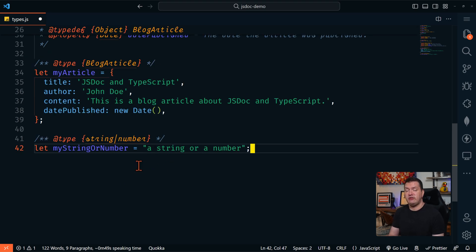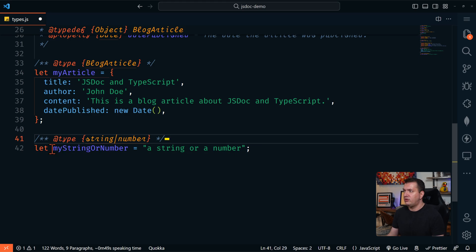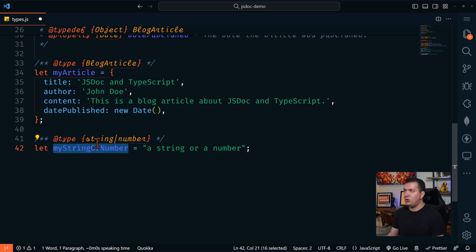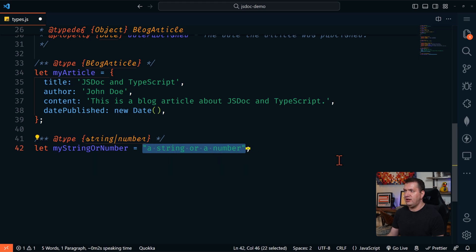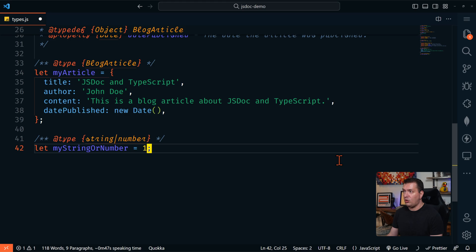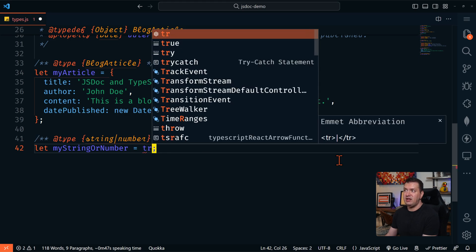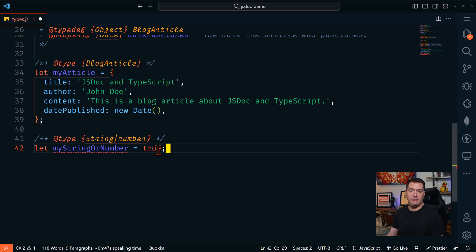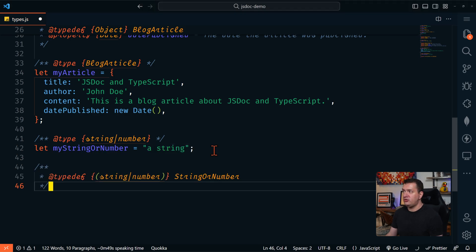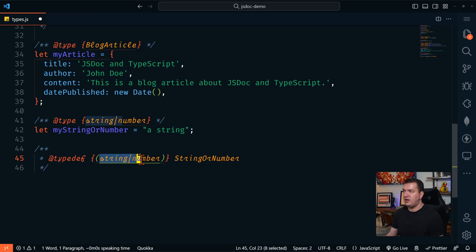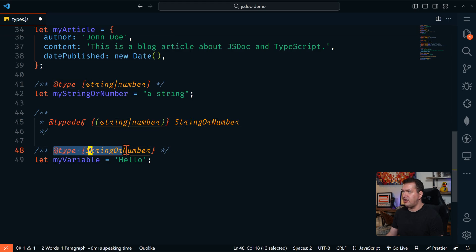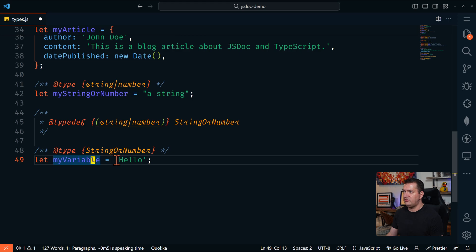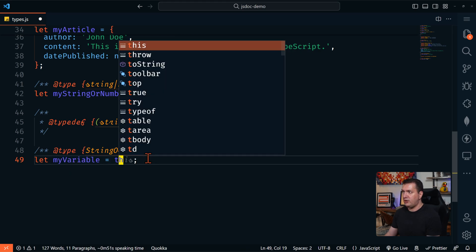We could define a union type. A union type is when a variable could have multiple types. So we're typing my string or number as a string or a number. We use the pipe character between these. So this could be a string as it is now or a number, and that's just fine, but it cannot be a Boolean. Another way to use a union is in a type definition. So we could say this is going to be a string or number called string or number. And then we can use string or number here. We'll say this type is of string or number. And again, this variable can be a string or a number, but it cannot be anything else.